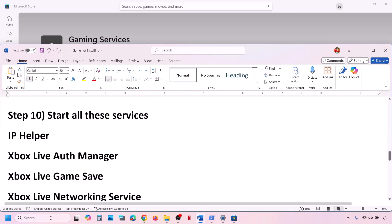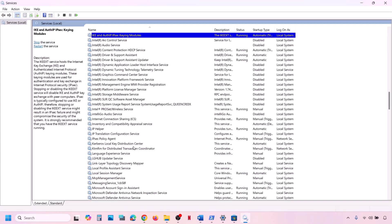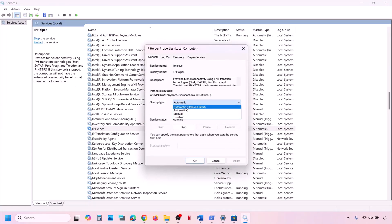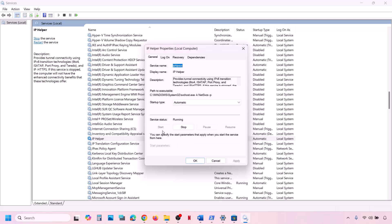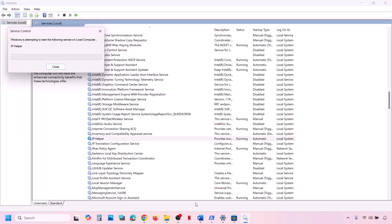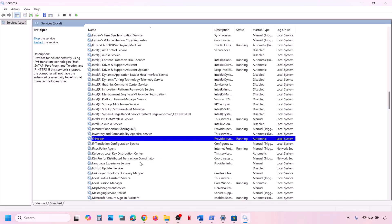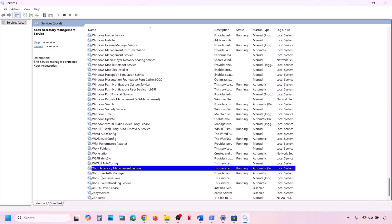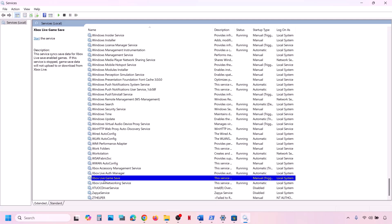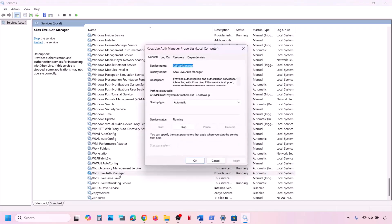The next step is to start all required services. Type 'services' in the Windows search box and open Services. Find 'IP Helper' in the list, double-click it, set it to Automatic, click Apply, click Start if highlighted, then click OK. Right-click it and click Restart or Start. Also find all four Xbox services, double-click each one, set each to Automatic, click Apply, click Start if highlighted, and click OK.